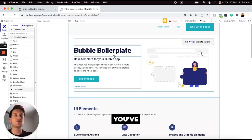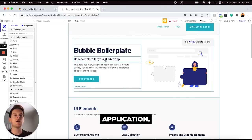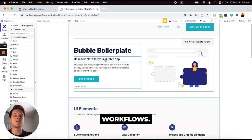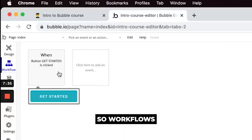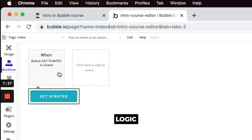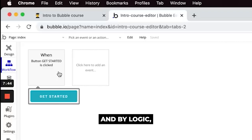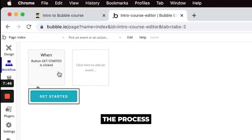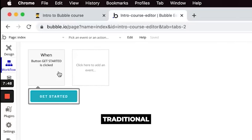And then once you've finished designing your application you can start stitching everything together with workflows. So workflows are essentially a way to create logic within your application. And by logic I'm just referring to the process of what is used in traditional coding.